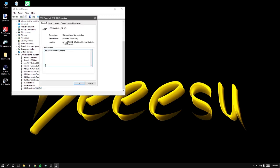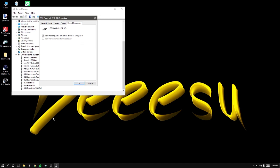...Universal Serial Bus controllers. Go down to USB Root Hub in brackets USB 3.0, right-click that, go to Properties...